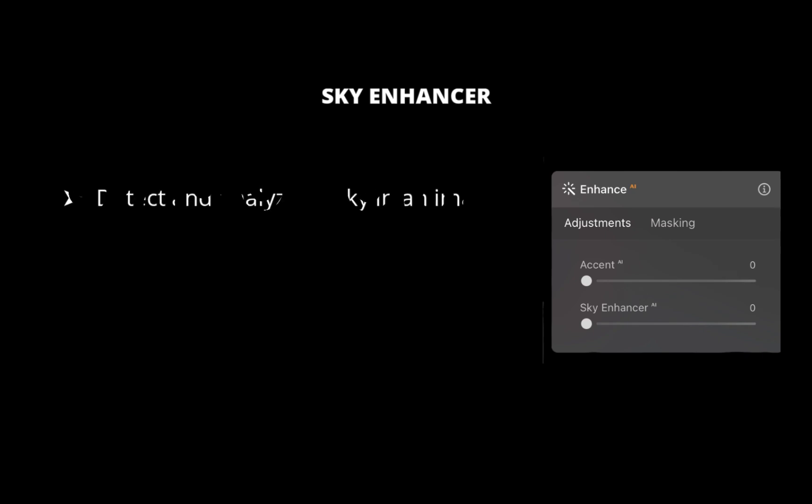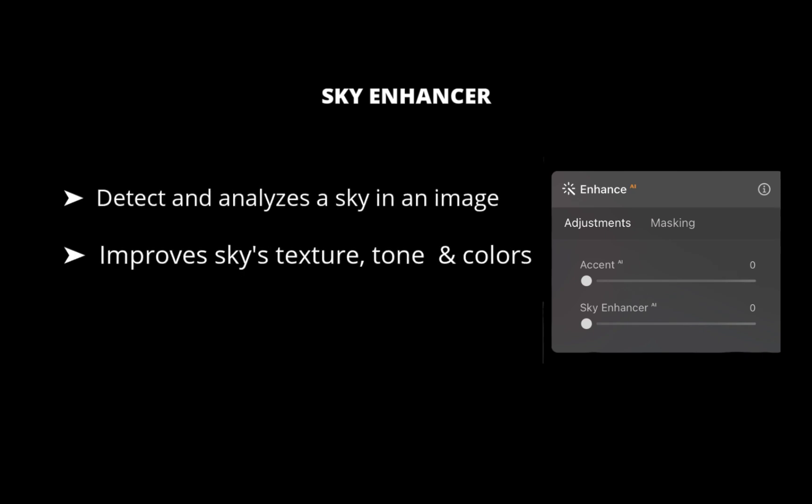The second tool is called Sky Enhancer. With Sky Enhancer, Luminar Neo detects and analyzes the sky in an image to improve the sky's texture, tone, and colors.